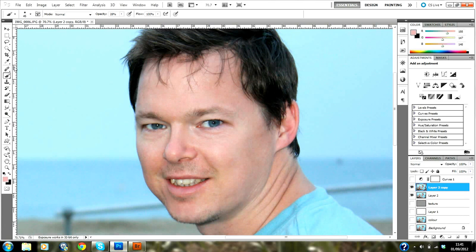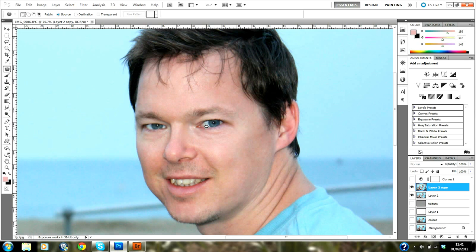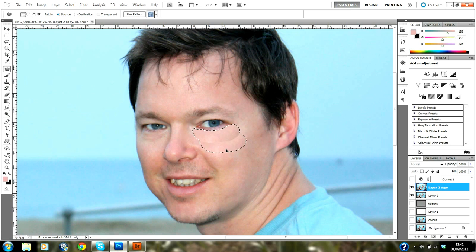We're duplicating that layer with Ctrl+J, so we've got two layers now. Under the healing brush tool, we're going to select the patch tool — there are various different ways of doing this. We're just going to circle around where the eyes are, then click inside and drag to a clear piece of skin.